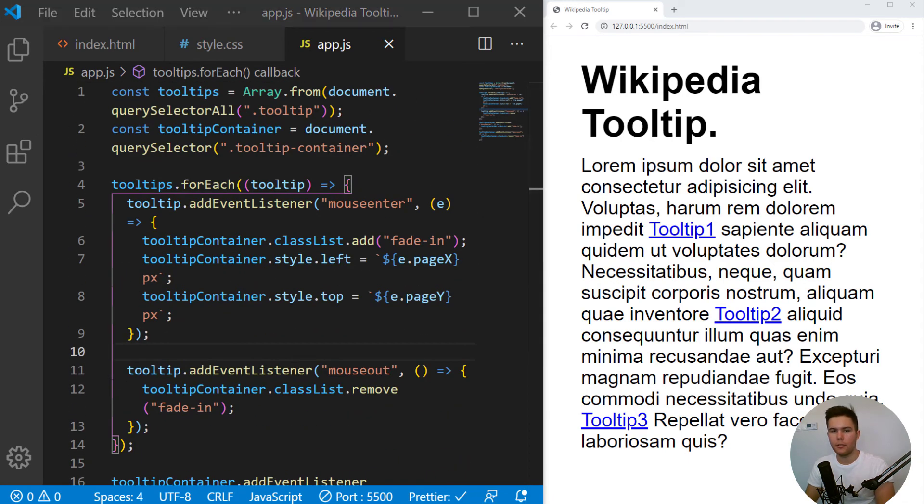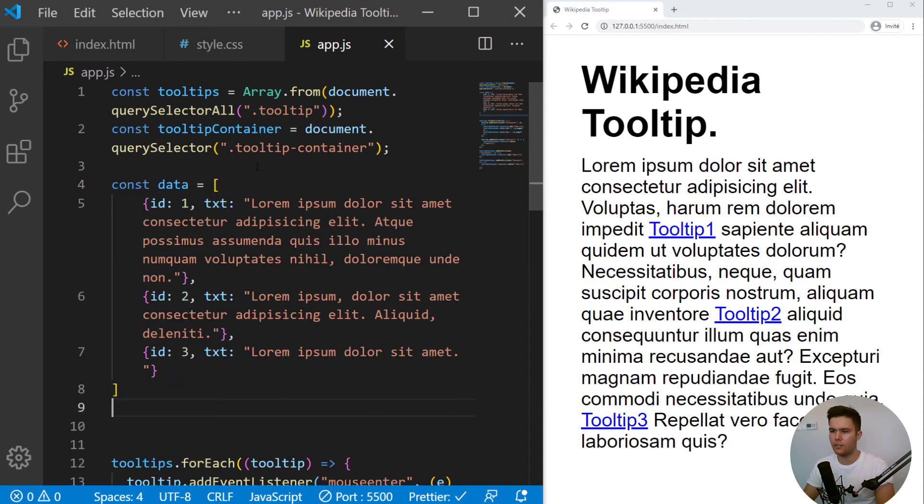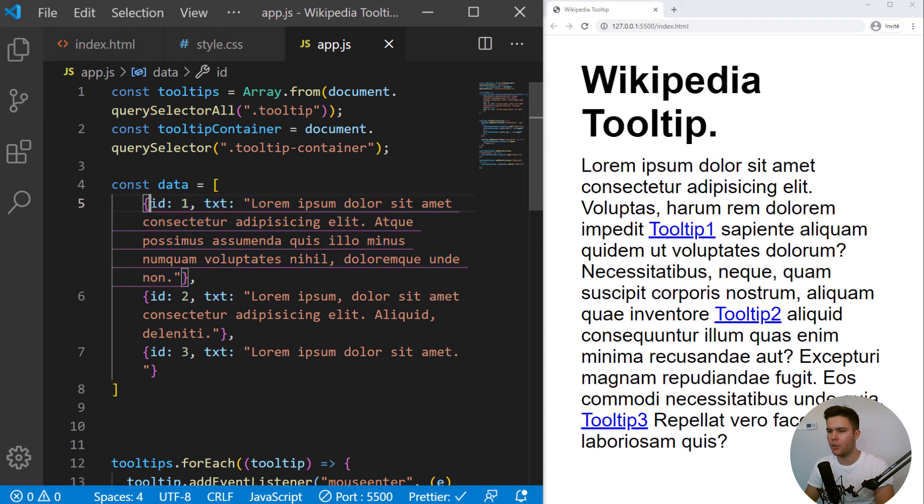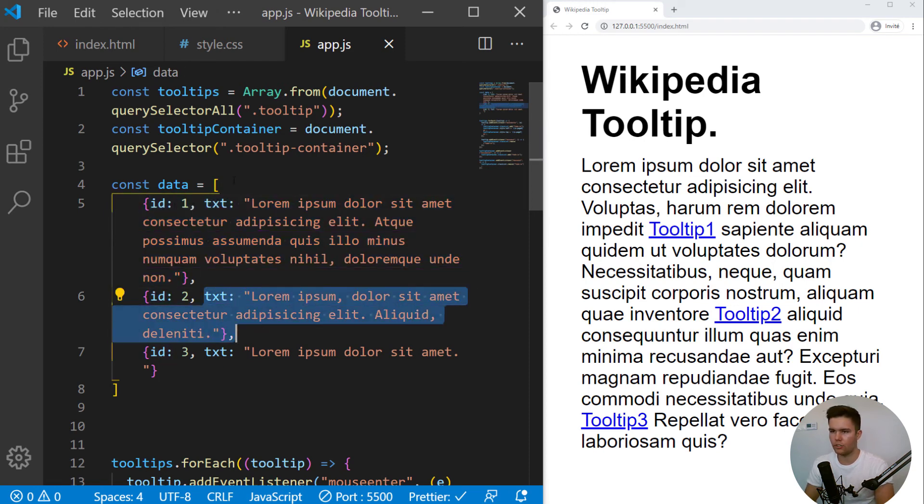Now we will simulate some data from some database. So const data equals some object with each time an ID and some text. Some custom text. Let's pretend everything.